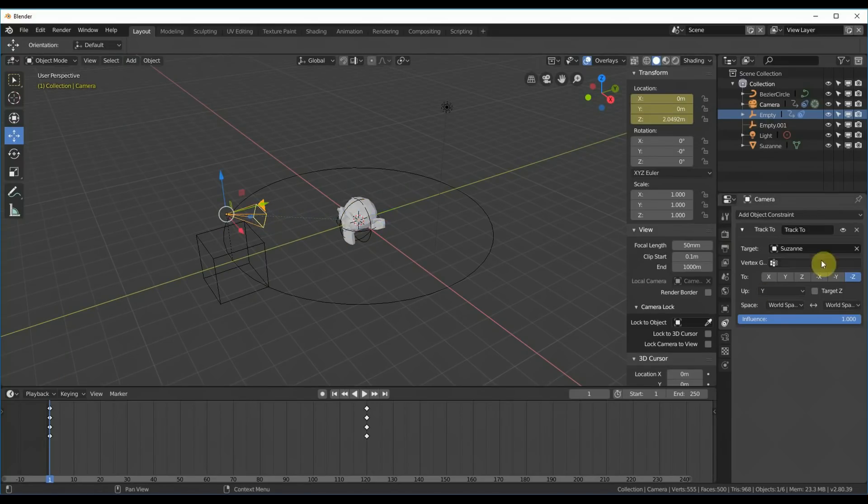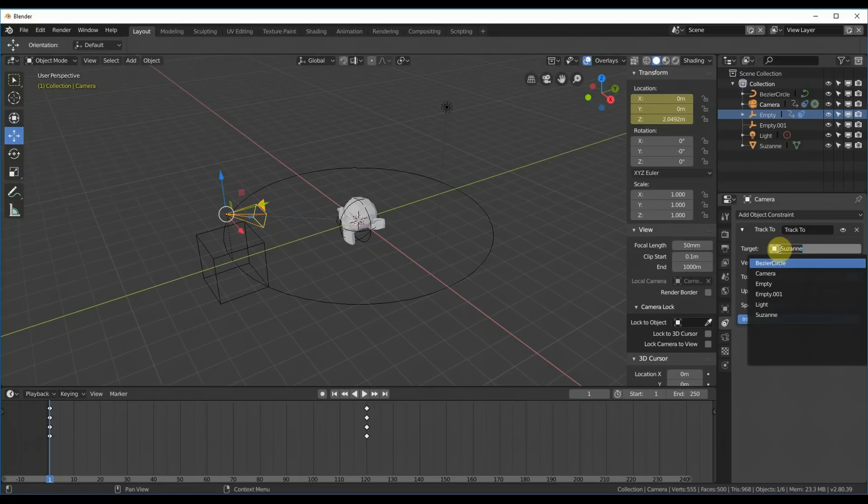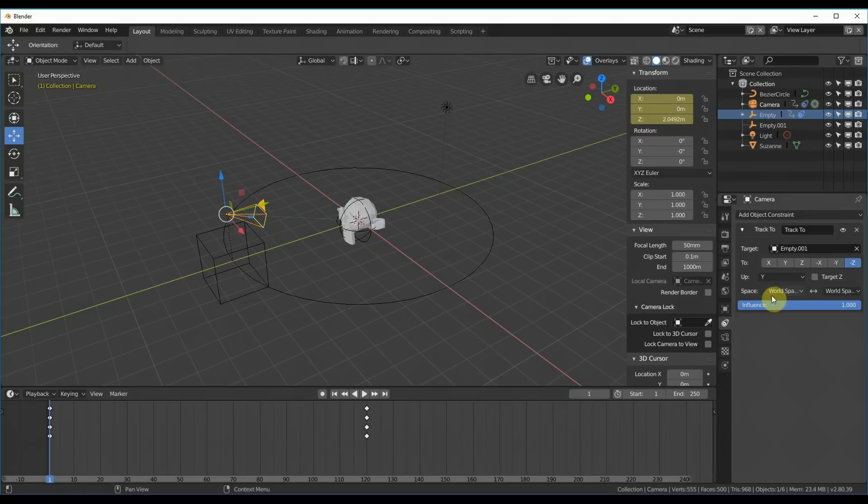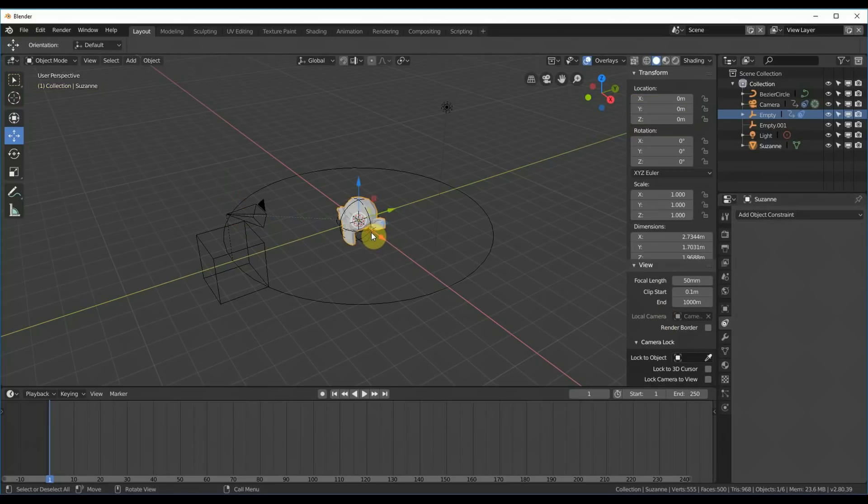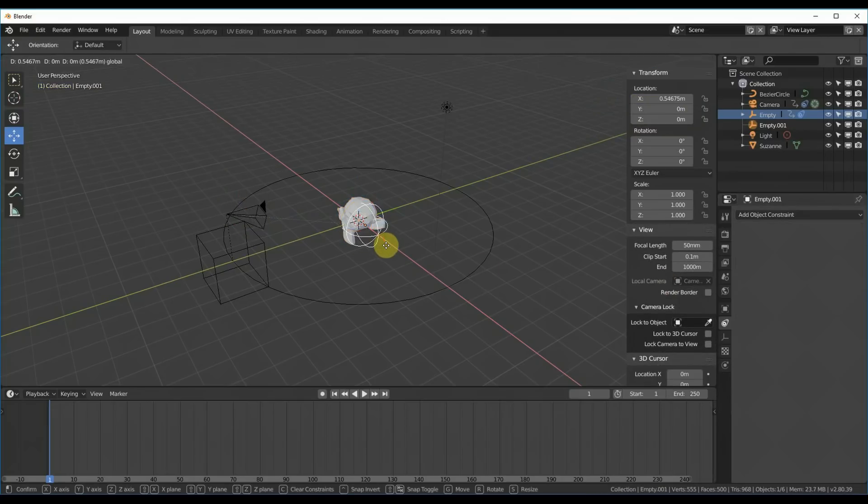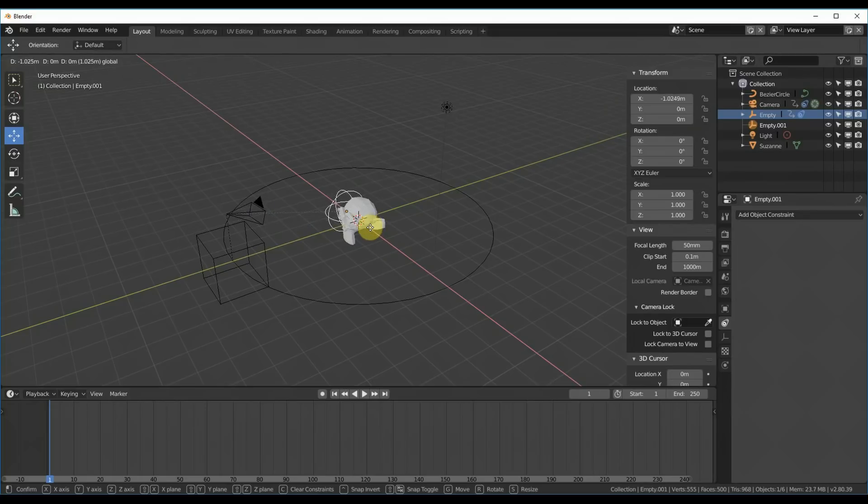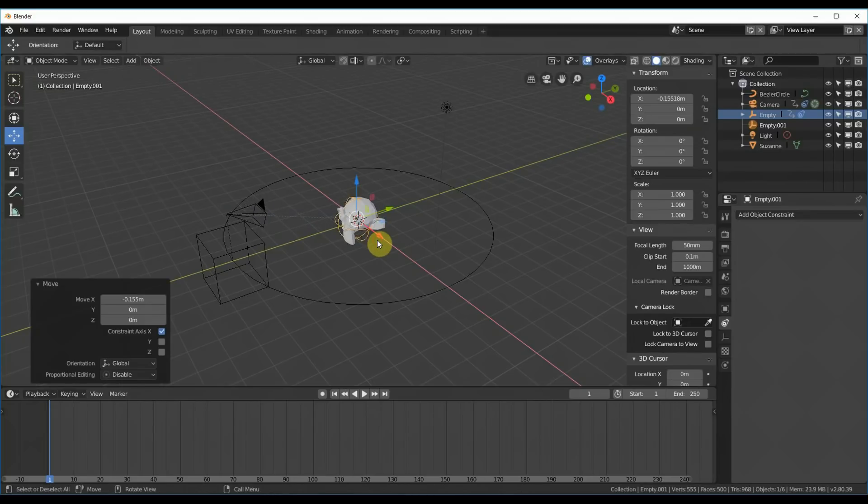And now instead of, I go back to the camera, instead of the target being Suzanne, I'm going to say empty, okay, so I didn't call it an empty sphere, it's empty 001. Choose that. And now if I move the empty here, I move the target of the camera. So I can keyframe this as well.